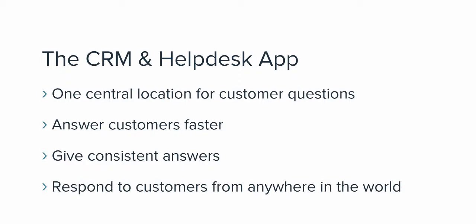So what can Planeo CRM and Helpdesk do for you? Well, you can work on customer questions at one central location so your entire team can work together to give answers to customer questions. You'll be able to answer customers faster thanks to templated responses to commonly asked questions, order replies, and customized messaging context. You can ensure that customers always get consistent answers to the same questions, reduce the amount of support emails using FAQs. Your customers will be happier because they'll be able to track their questions and best of all, your support team can work with customers from anywhere in the world.